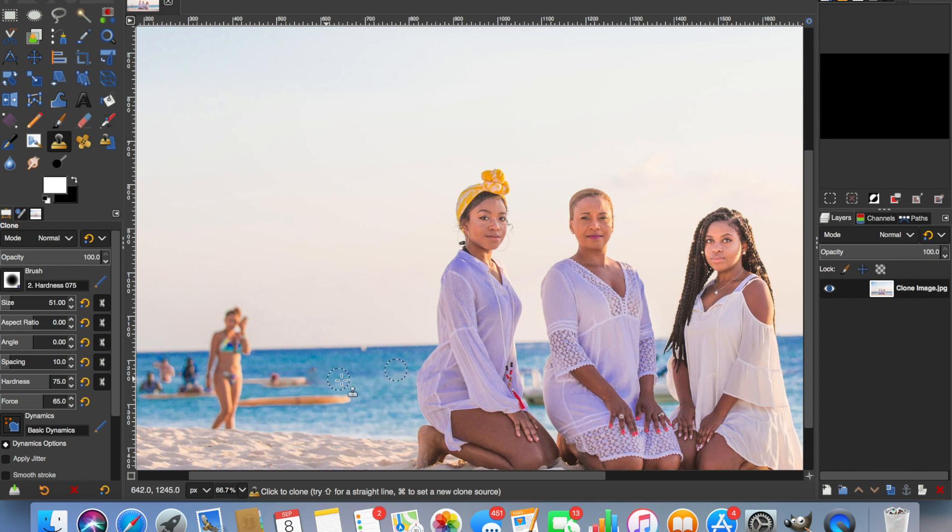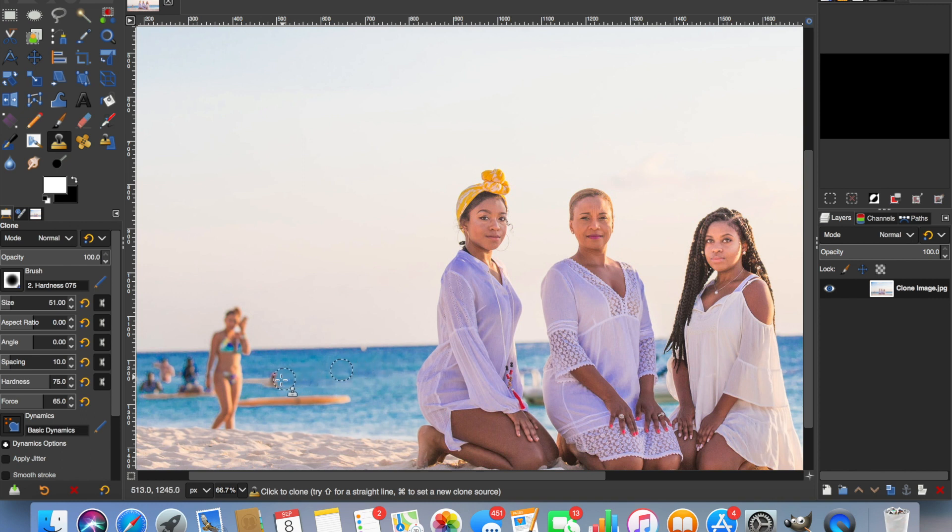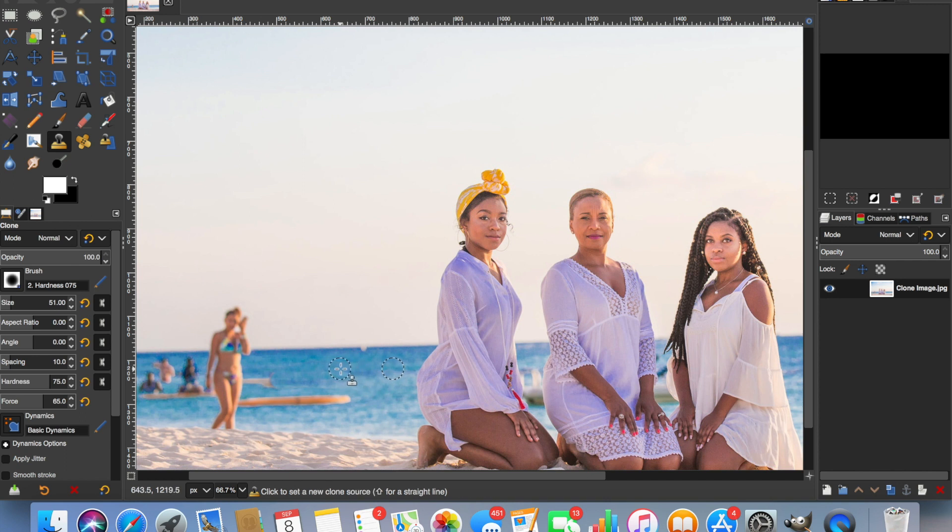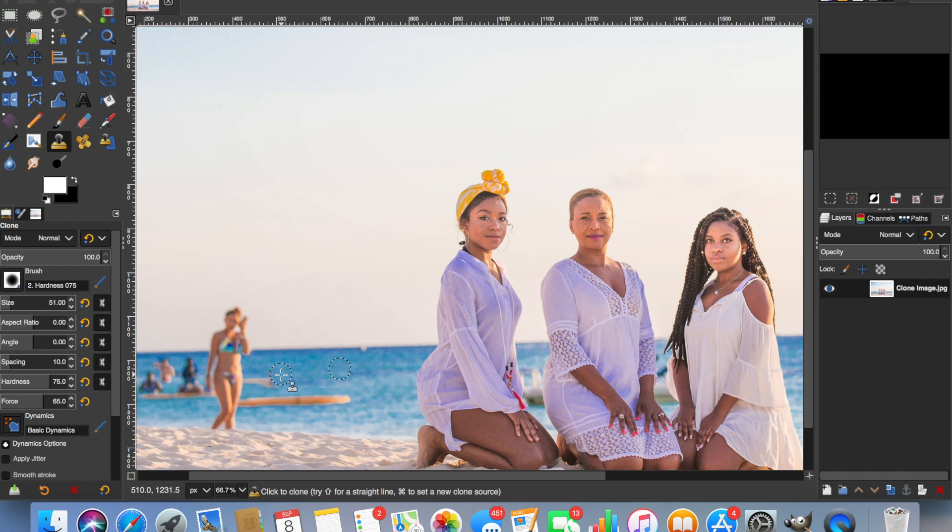So here we go. So you can see we're removing the people in the water with the surfboards there and you just keep doing this. Command click, release command, move over.